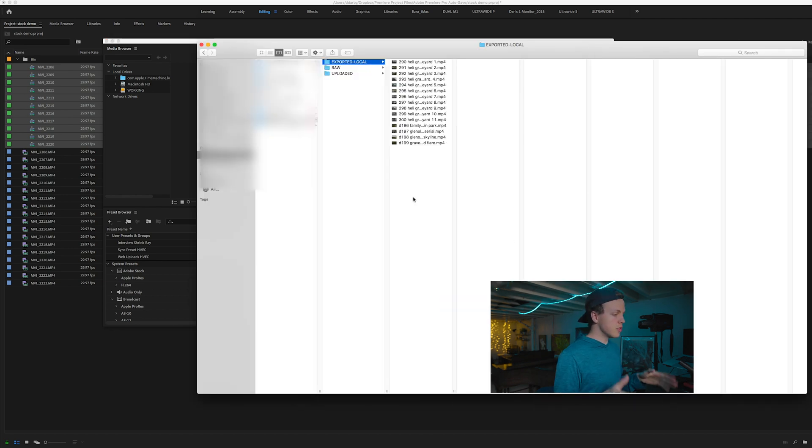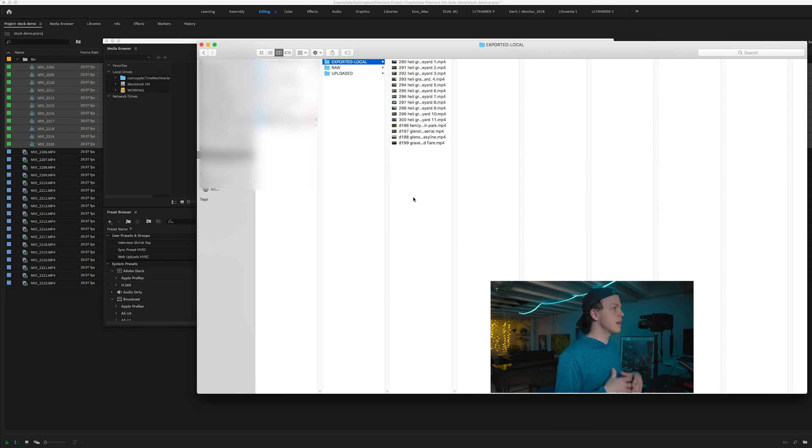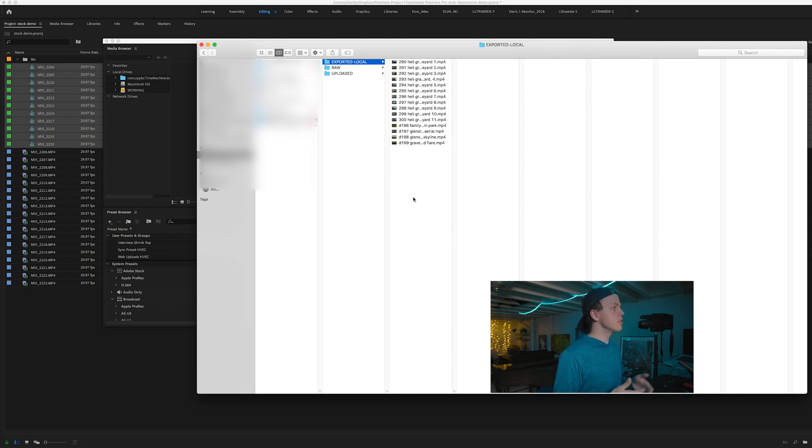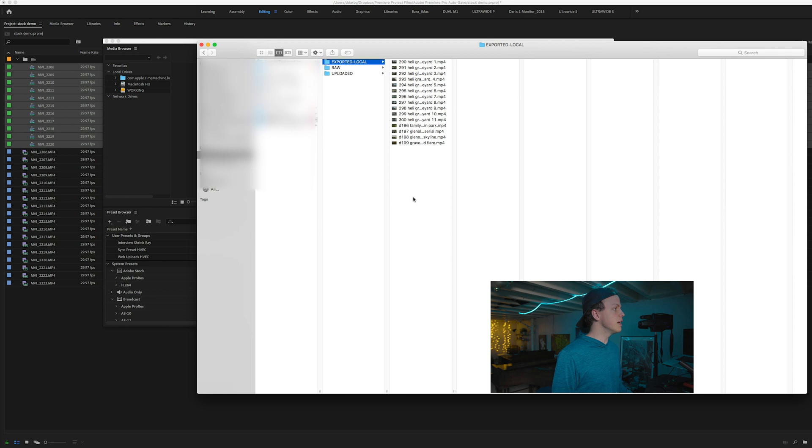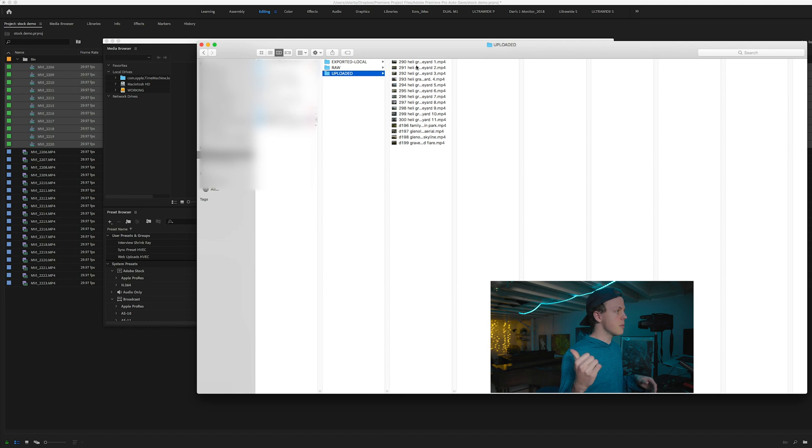Once Media Encoder finishes going through the clips, this is the stage where I rename them. I just have a simple numeric system so that each clip gets a unique name. And from there, you'll upload using FileZilla, whatever your preferred FTP client is. And once those clips end up on the stock footage site, I move them over into the uploaded folder, and then I send them out to my backup drive.